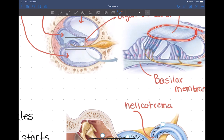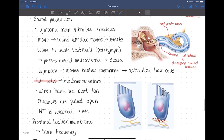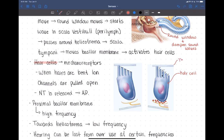The little hairs on those cells are embedded in the tectorial membrane, so as the cells move back and forth with the sound wave, those hairs get tugged and pulled in different directions because they're essentially stuck into the tectorial membrane. If we look at one hair cell, these little hairs are called stereocilia. The tectorial membrane is above and the basilar membrane is below.